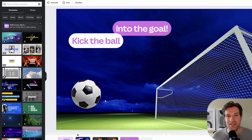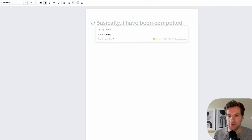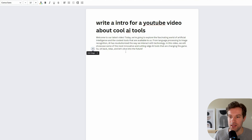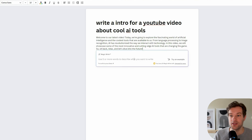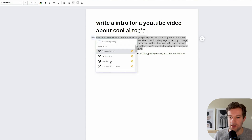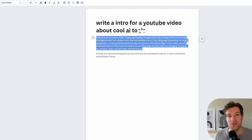They also added something called Magic Write — it's like Jasper or ChatGPT — and basically it helps you write. I can type 'Write an intro for a YouTube video about cool AI tools' and press Enter. I get a result, and if I press the plus I can add Magic Write, add another chapter, summarize the text, rewrite, expand text, or edit with Magic Write. They have some cool options you can use with Magic Write.